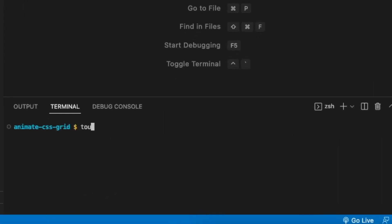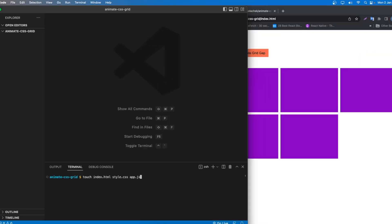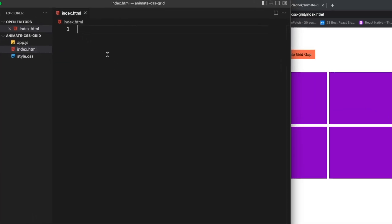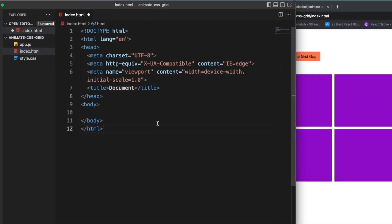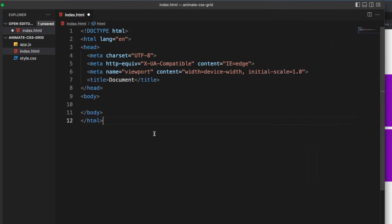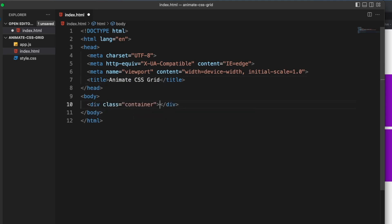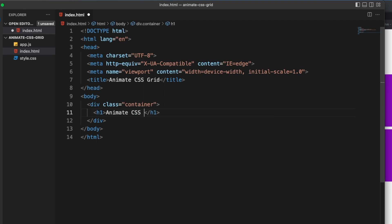The first thing is we're going to create a file called index.html, style.css, and app.js. We should have these three files. Let's go to index.html and set up the basic HTML tags. I'm going to change the title to 'Animate CSS Grid', and inside the body I'll wrap everything inside a container class and add an h1 saying 'Animate CSS Grid'.